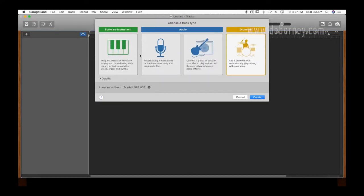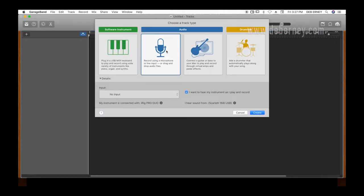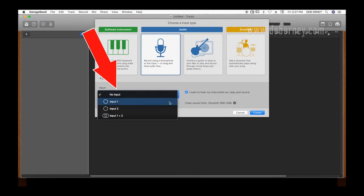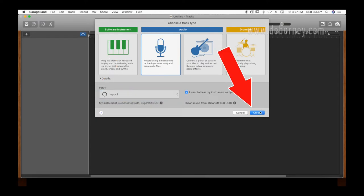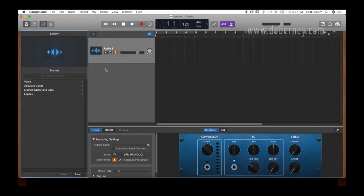And I'm going to select input one. That's where my guitar is and I want to hear my instrument as I play. Create. And here's my new track. All right, there you can hear my voice.